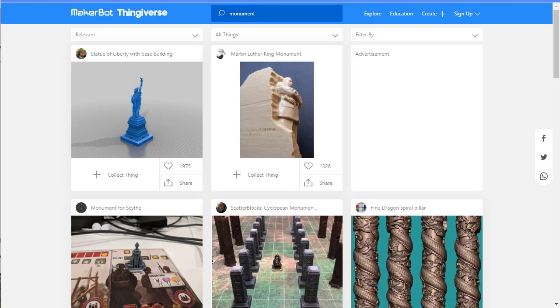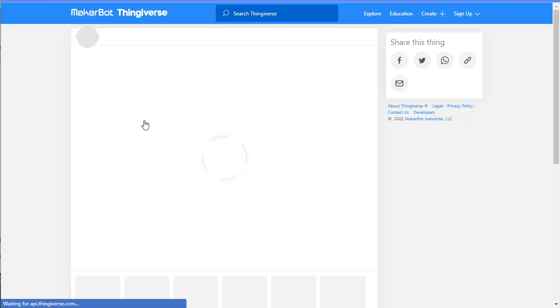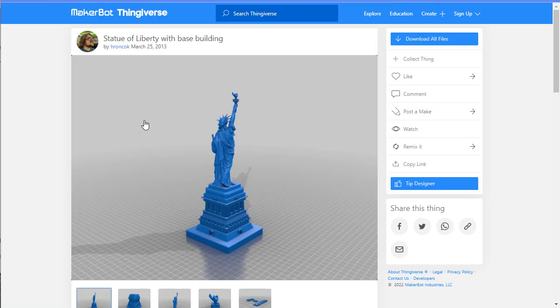So here I am on Thingiverse. There are lots of models on here. I'm going to click on one of these.